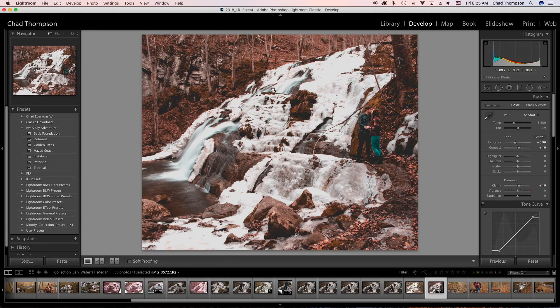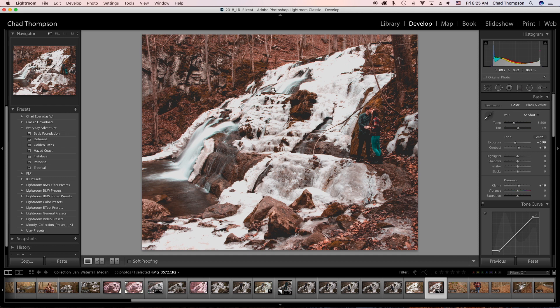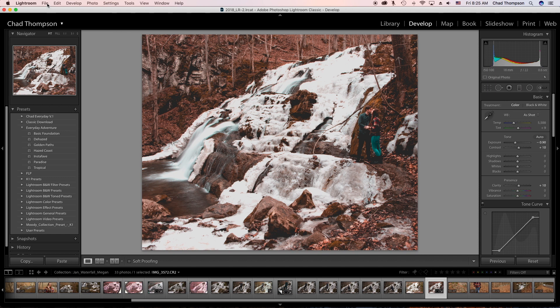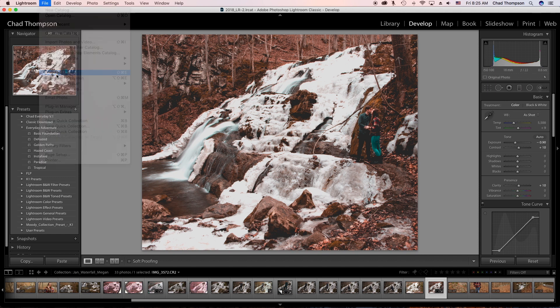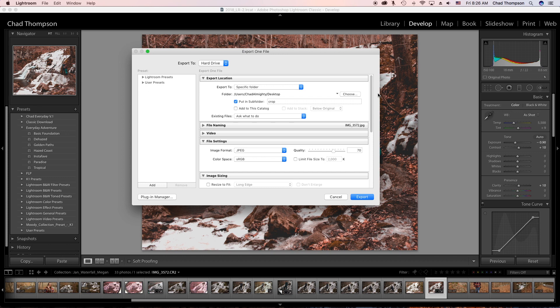Let's learn how to export our photos for websites or social media. We're not concentrating on printing right now, this is strictly for the web. You can either go to the web tab or what I prefer to do is go to File, Export, and then go through these prompts.